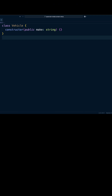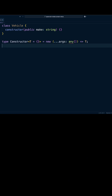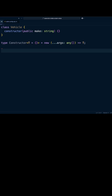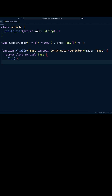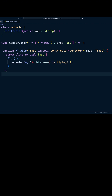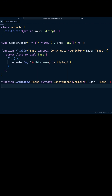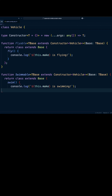Now let's define two mixins: flyable and swimmable. The key to creating those mixins is to define a constructor type. The constructor type uses parameter T with the default value of an empty object. It defines a constructor function that accepts any number of arguments with T type as a return. The mixins, flyable and swimmable themselves, are just functions that take a class as an argument and return a new class with extra methods fly and swim.